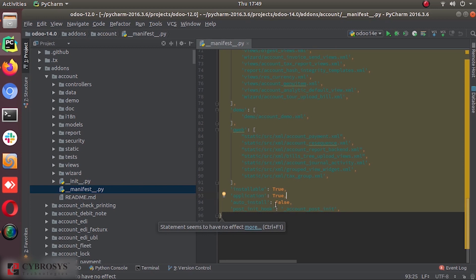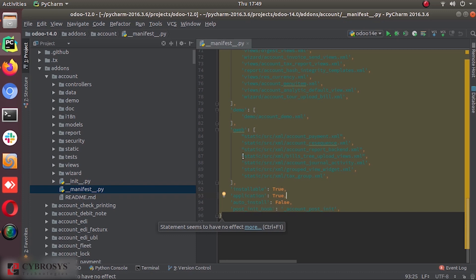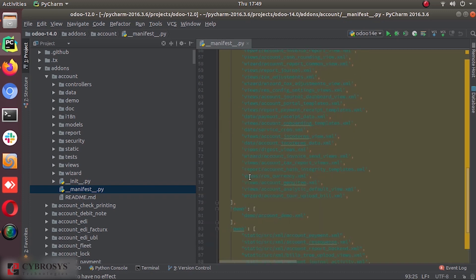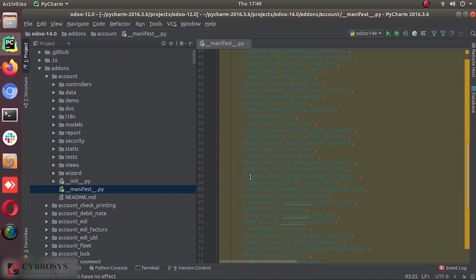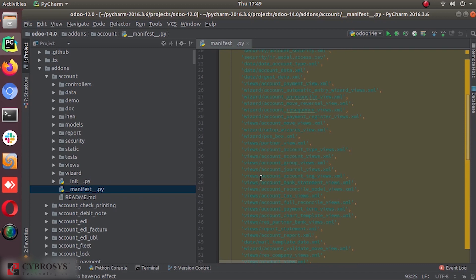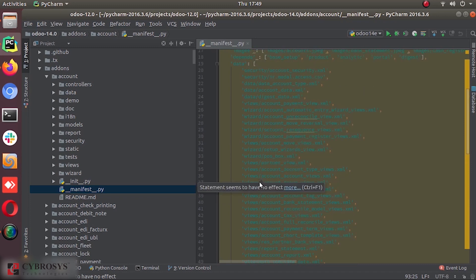And is it auto install? And other posts, init hook, those kinds of different parameters. So this is the file that declares a module.